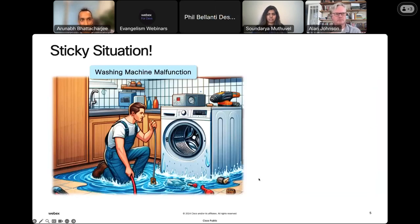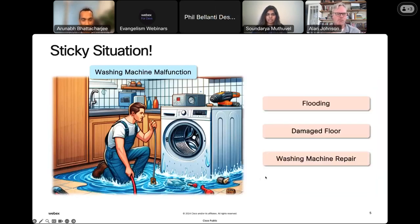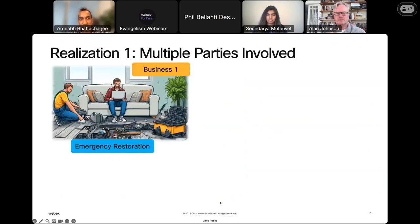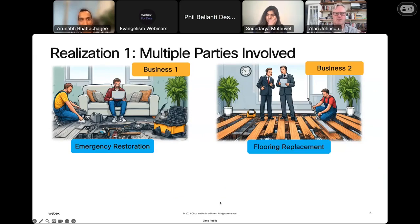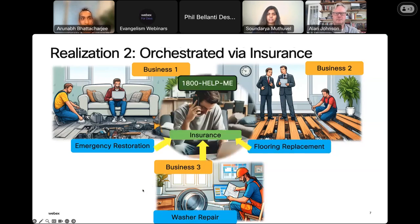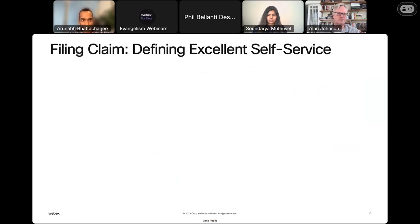My washing machine malfunctioned — the entire flooring was flooded. I realized how many parties are involved to service me as a customer: one business doing emergency restoration to dry the floor, another for flooring replacement, and a technician to fix the washing machine. The next question was how to afford all of this — insurance to the rescue. The insurance provider was going to orchestrate this complex task and determine how much they could cover for damages.